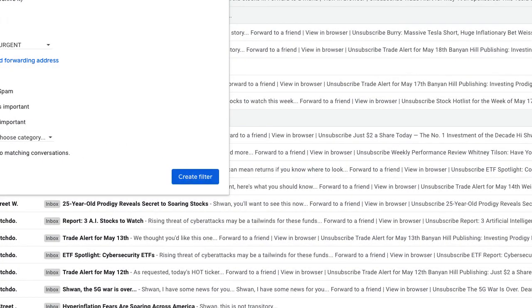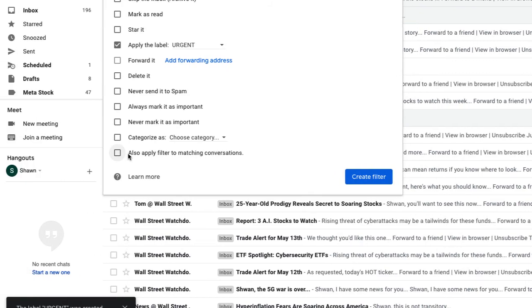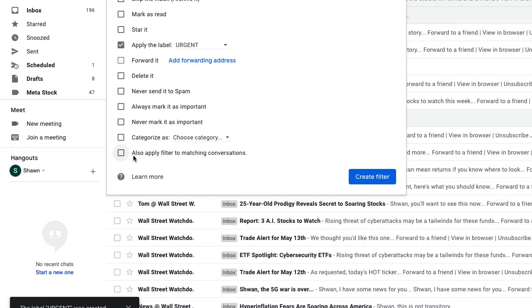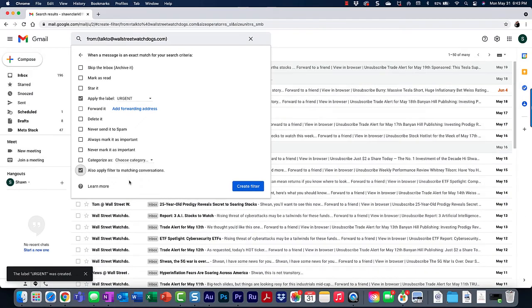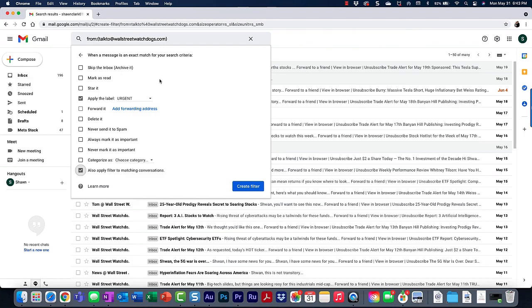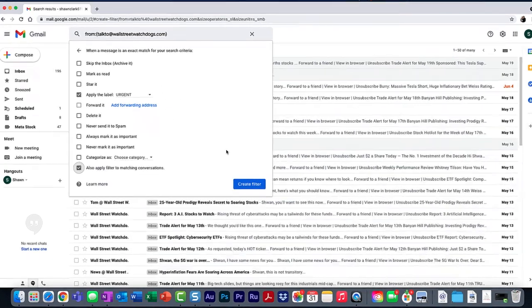I'm also going to choose apply filter to matching conversations. But the only thing I'm not going to do in this instance is skip the inbox. So I'm going to go ahead on and create this filter.